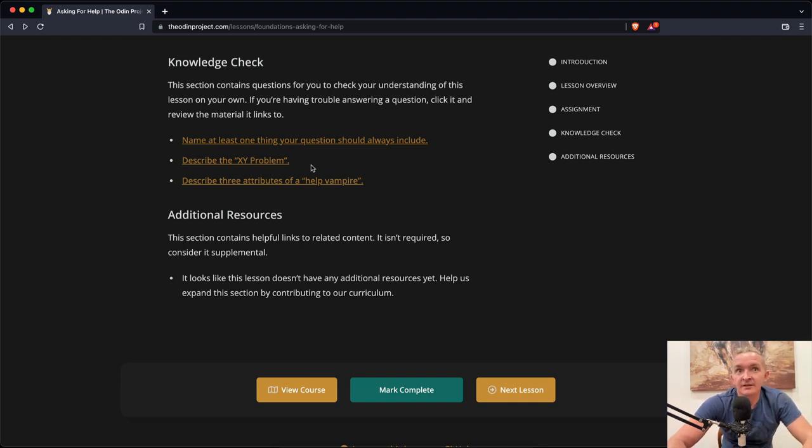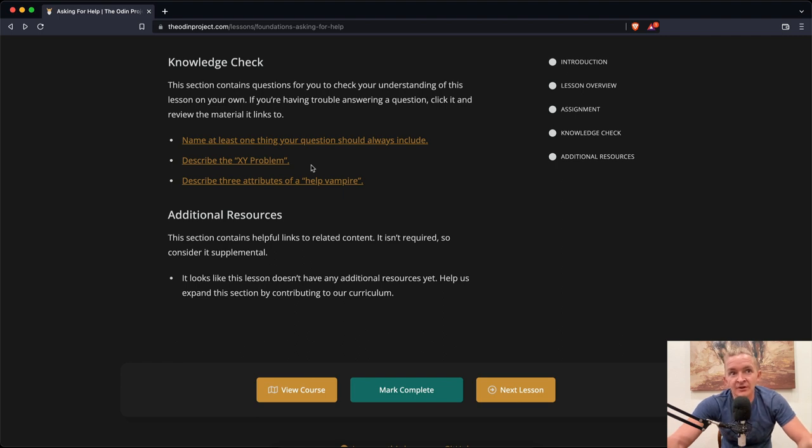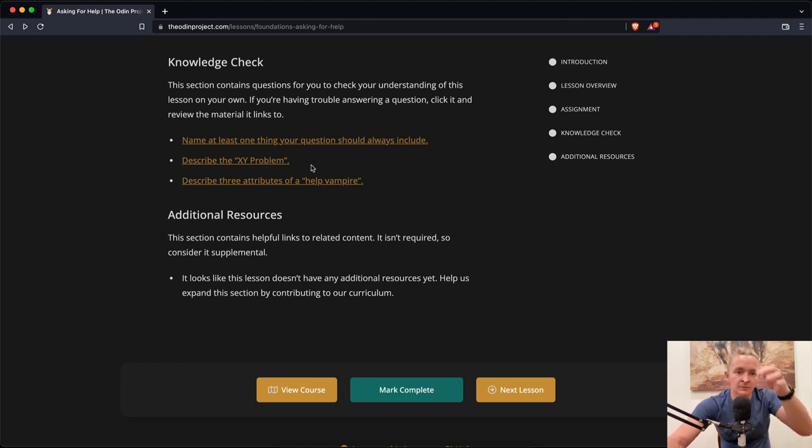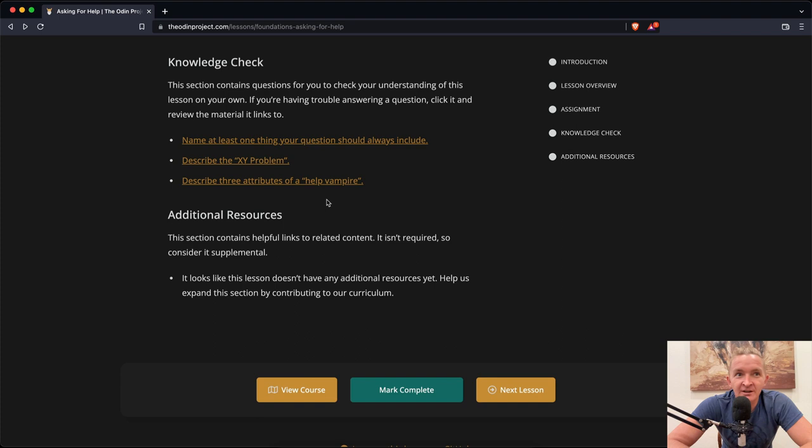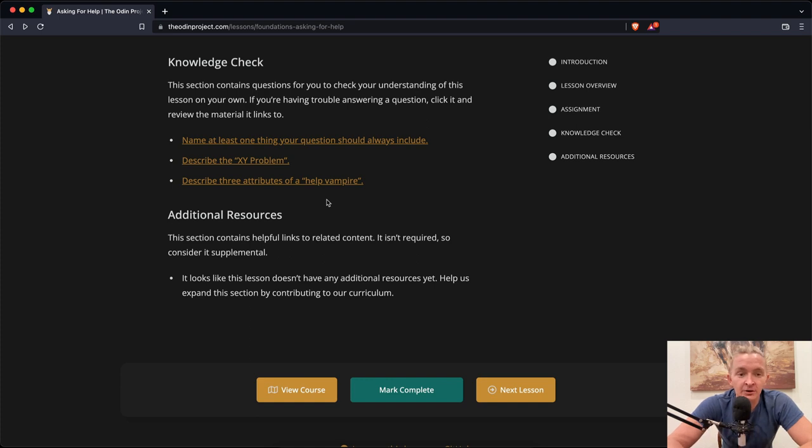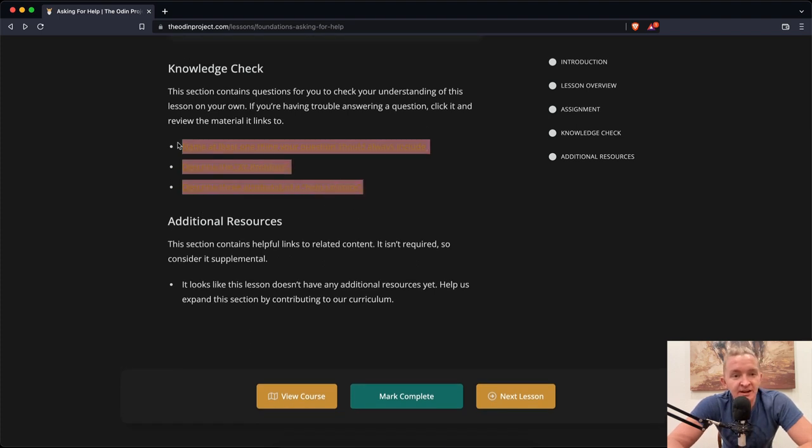Describe the XY problem: The XY problem is when somebody has a problem with doing one thing, and they think that the solution to that one thing is the same as it is for another thing, and so they ask the other question, but yet what they really need to know is the initial question. Describe three attributes of help vampires: Help vampires don't look up questions. They don't provide context, and they don't have a learning mindset. Their way of solving problems is to ask other people to do their work for them.